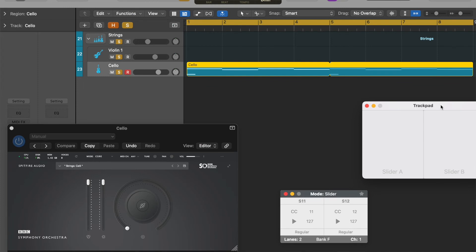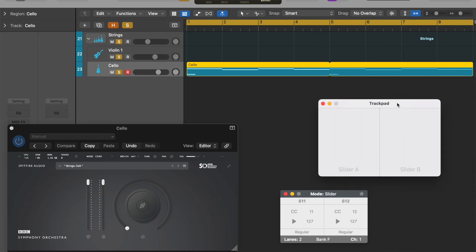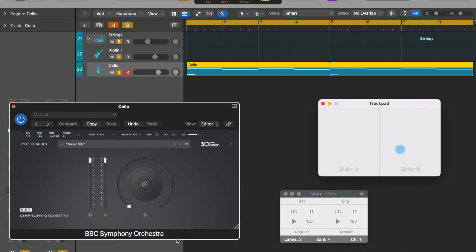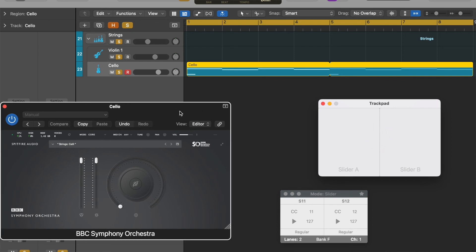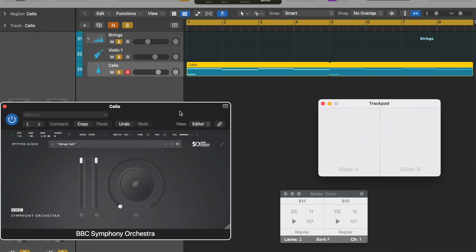And last but certainly not least, we're moving on to programming the strings. Now for this song, there is just the cello in the opening section. I think this is the best way to show you how I program strings. Now I'm using a plugin here called Audio Swift, which allows me to use my trackpad to manipulate some parameters inside plugins. Now we're going to be controlling the expression dynamics here. And to try and emulate live playing, we're going to bring the notes in slowly up to the top and then out slowly again. This in practice might sound a bit strange, but actually when you get to the sound at the end, it sounds very realistic.